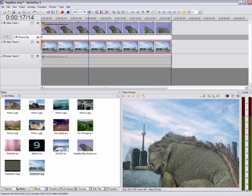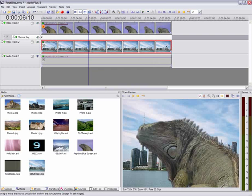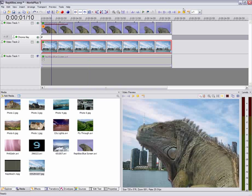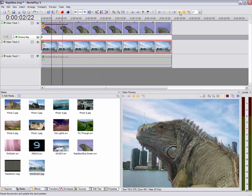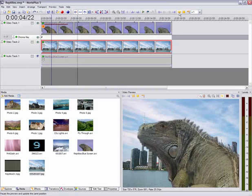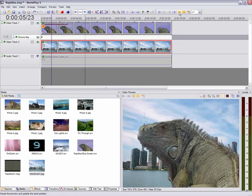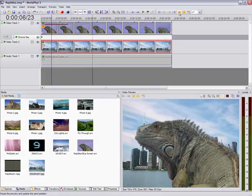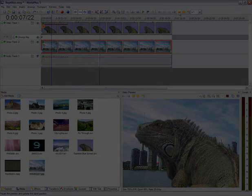And we'll bring this back to the beginning and press Play. That's looking pretty good to me. So there we have our finished how-to on changing the background of a movie using MoviePlus. Thank you.